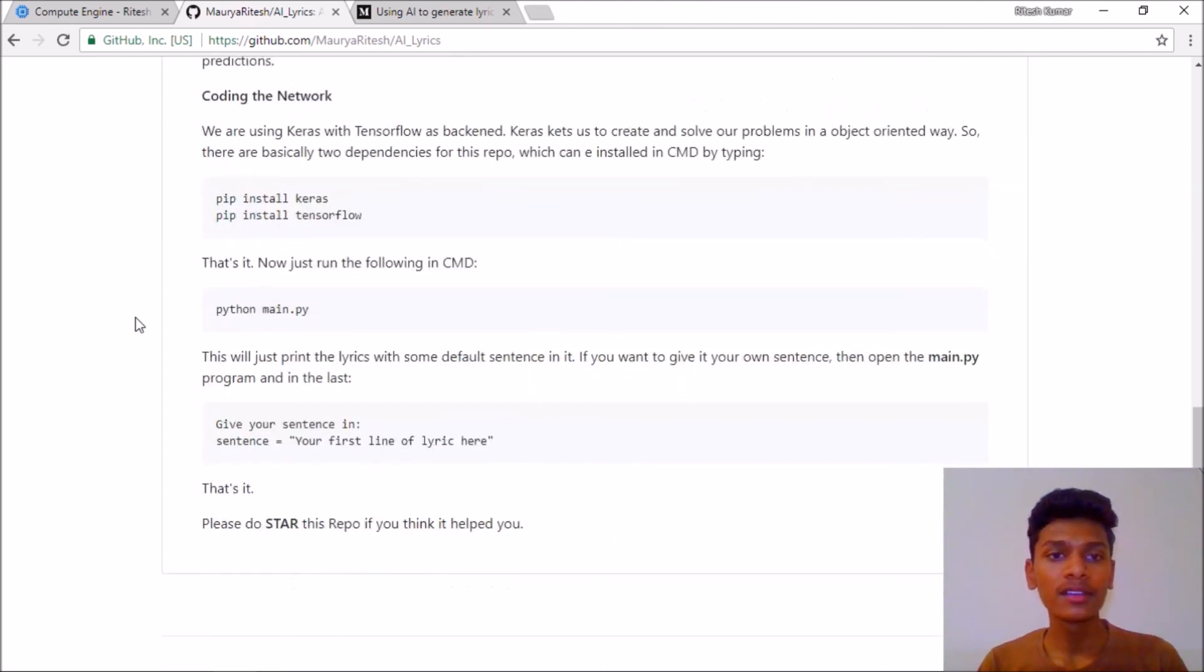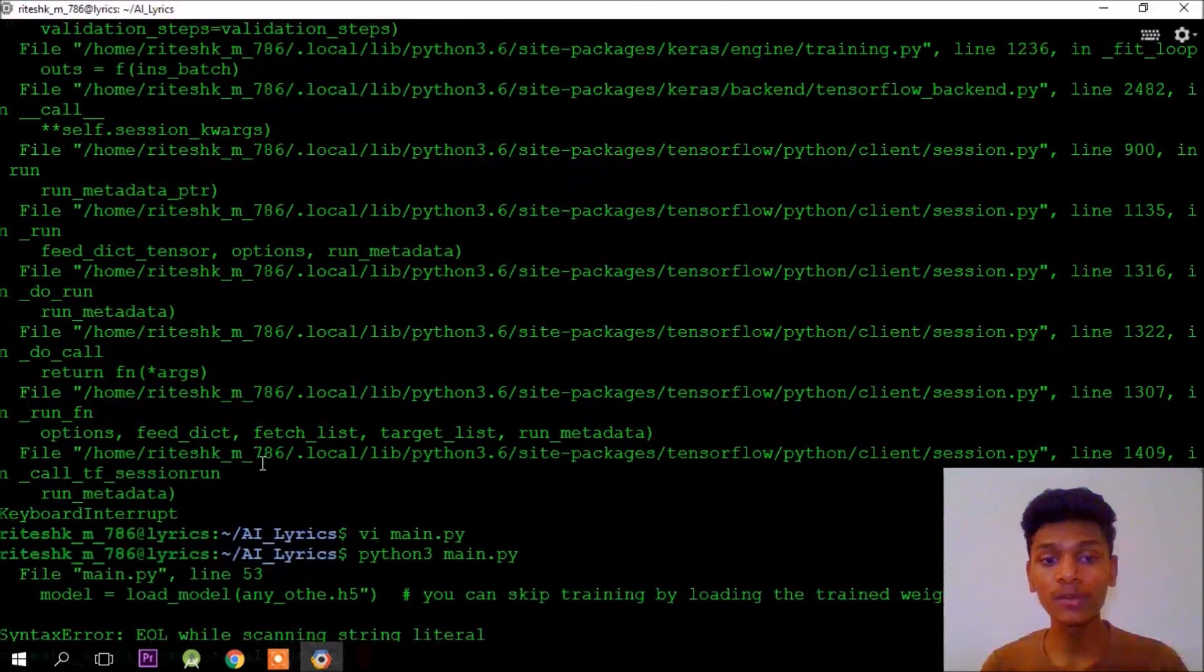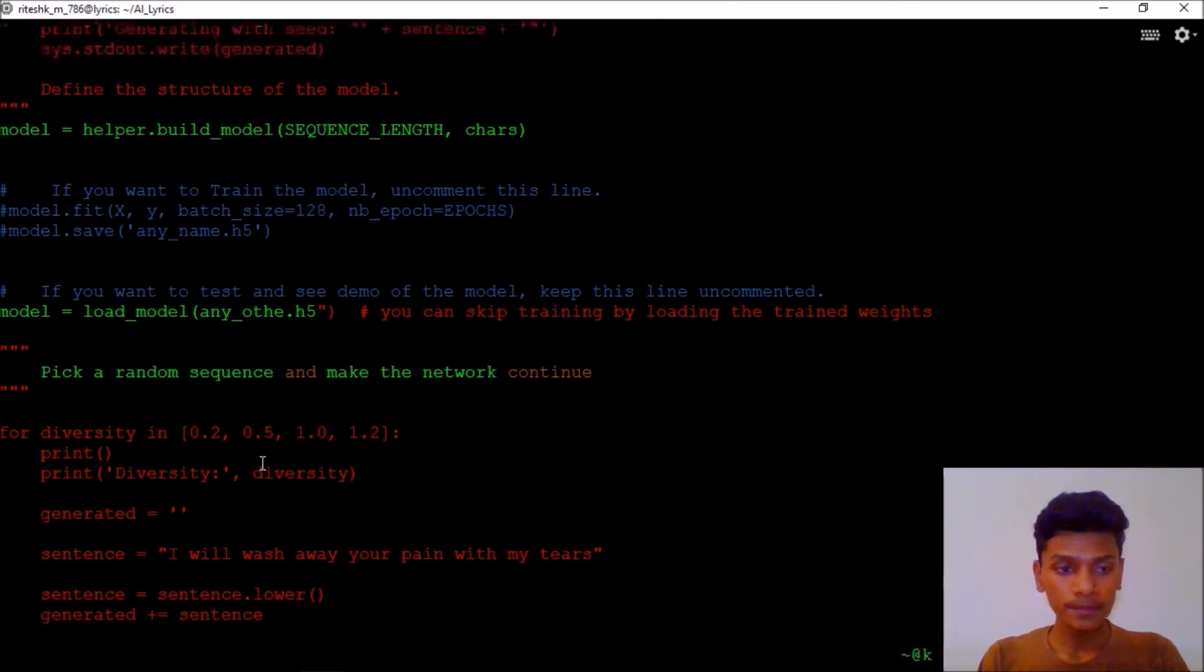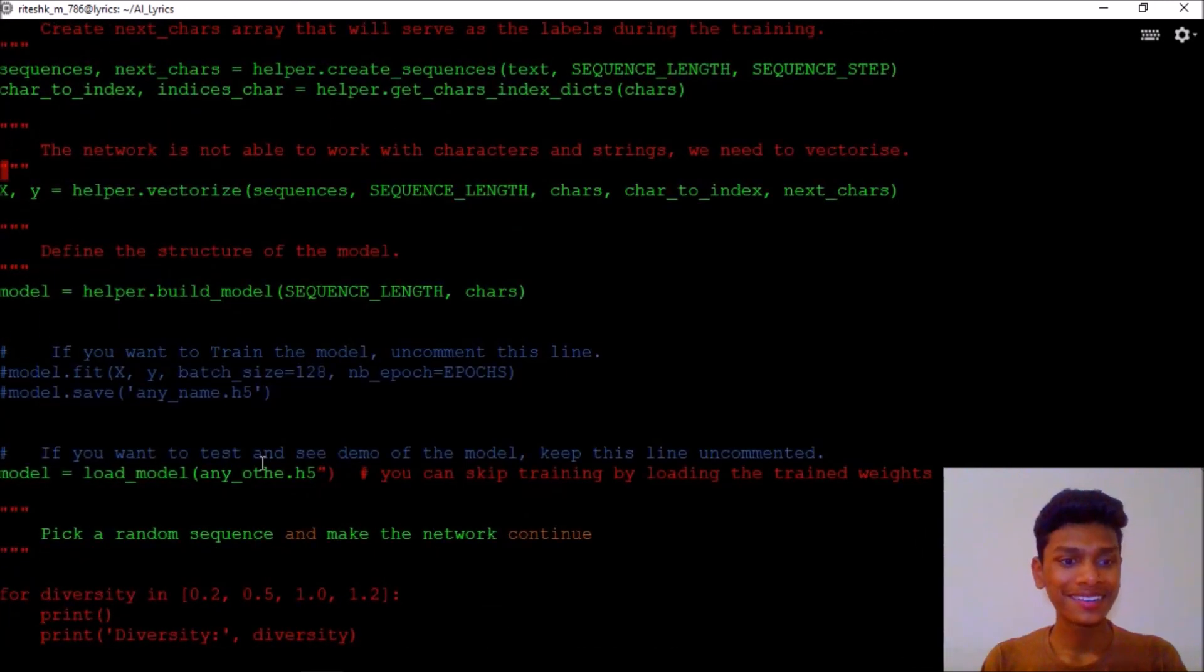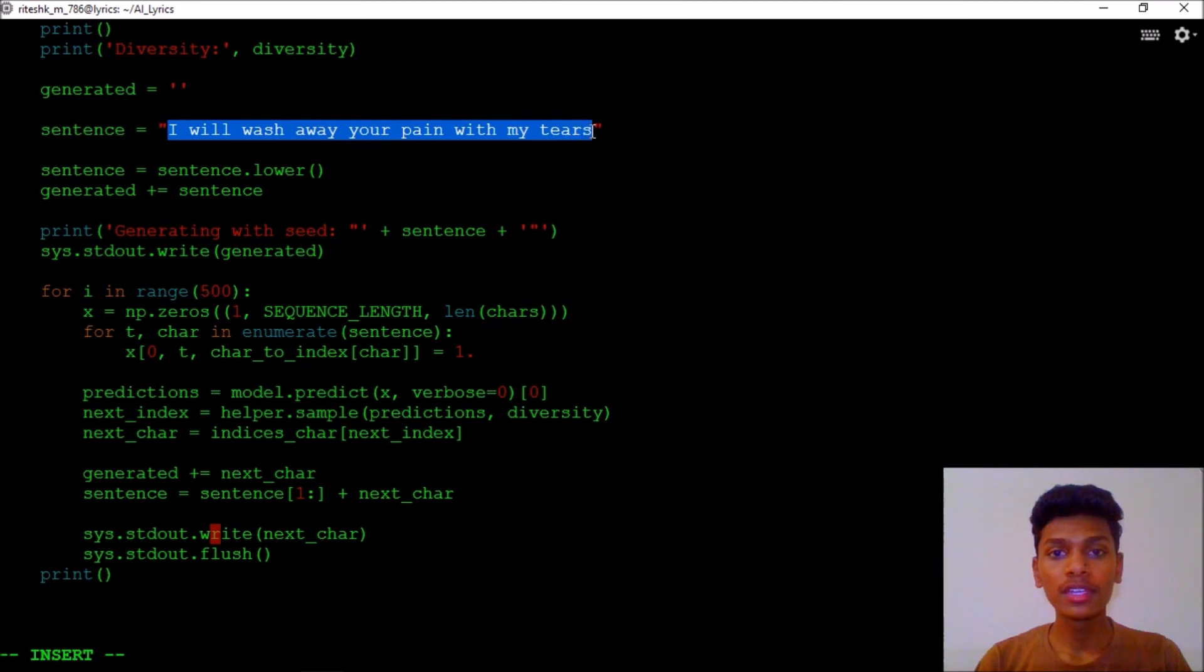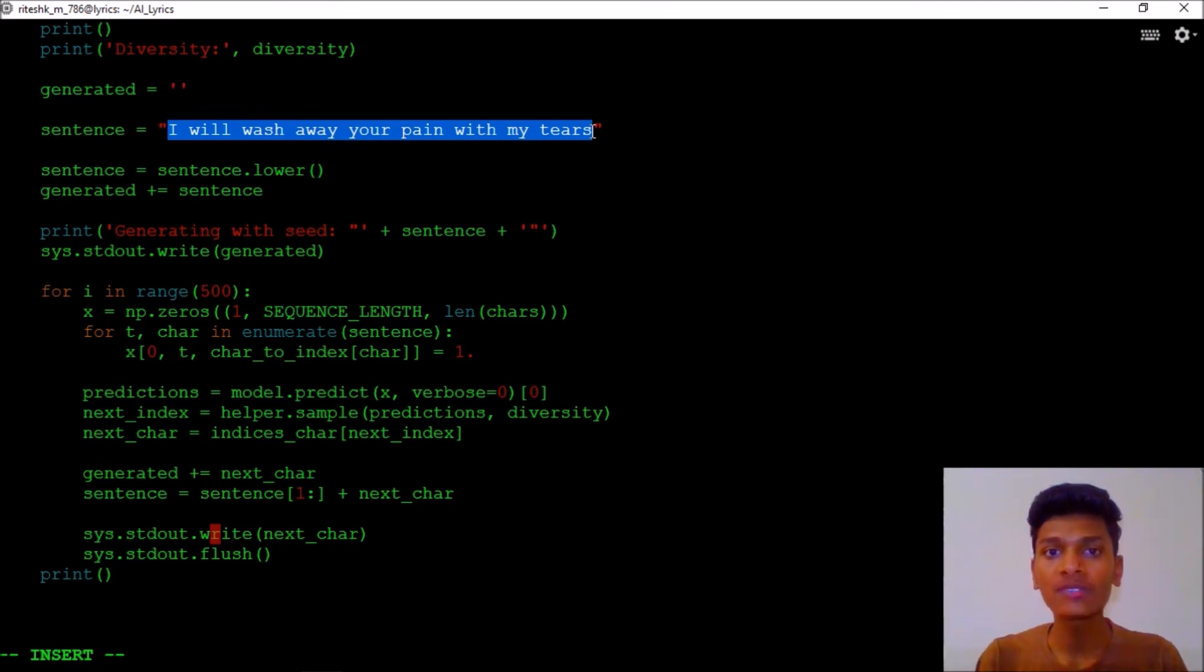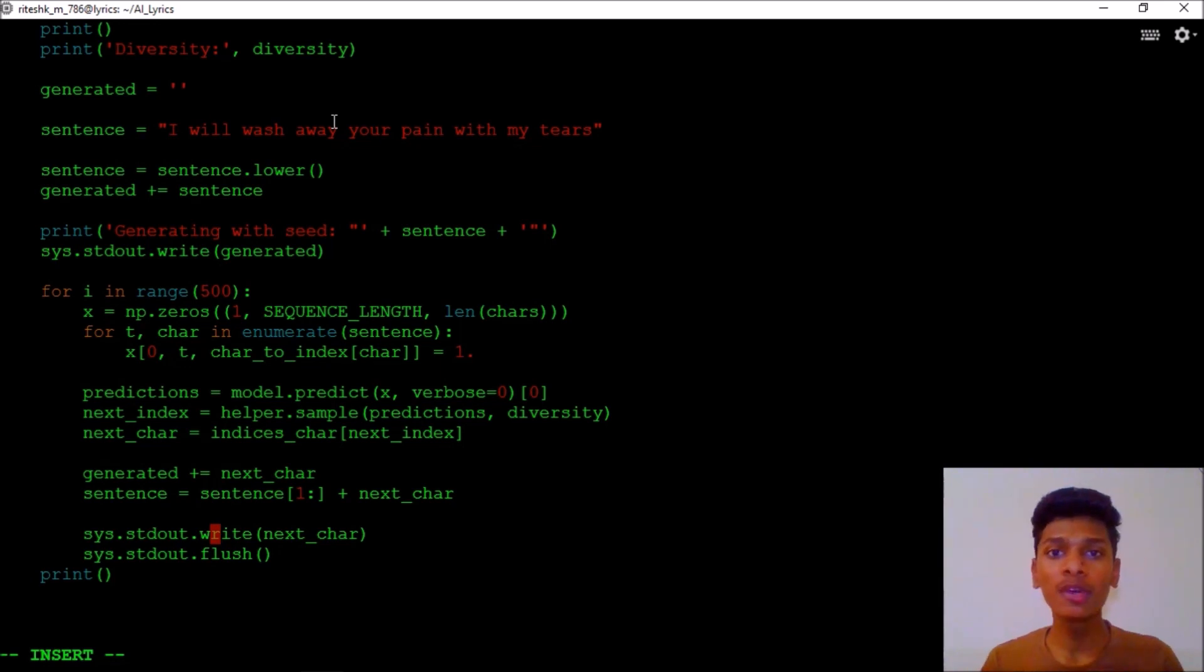One thing I just forgot to tell you, please go back to your VM and hit vi main.py. In the sentence which is here in these lines, what you are going to do is just change this line with any sentence from which you want to start your lyrics. Please note that it must be 40 characters long, must be 40. You can count: one, two, spaces are counted, one, two, three, four, five, this way. It must be 40 characters long because the model is trained on just 40 characters long.